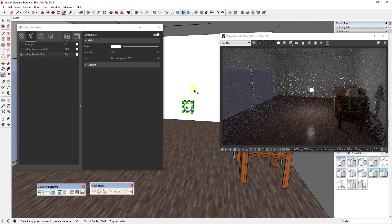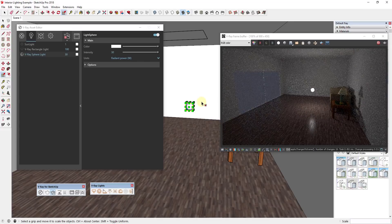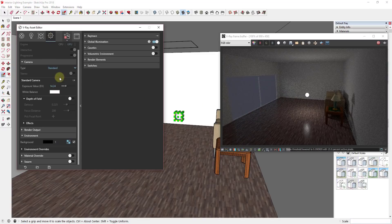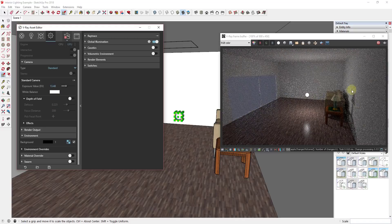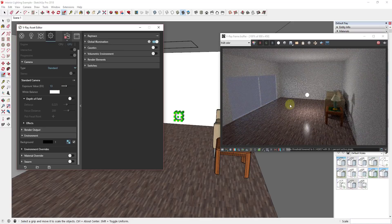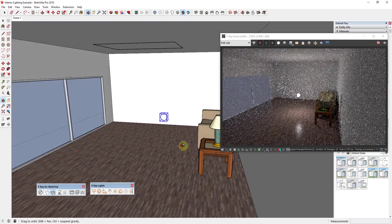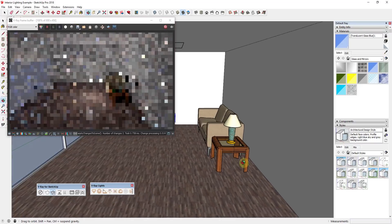One thing to know about interior renderings is a lot of the time you don't necessarily want to adjust the brightness or intensity of these lights to lighten everything up. What you want to do instead is go over to the settings section in your tray and adjust the exposure value of your camera. If you set this to a lower value like 13.5 you'll notice the interior gets brighter, or if you set this to something like 13 it gets even brighter still. You can use that to brighten your model without making lights so bright that they wash everything out.